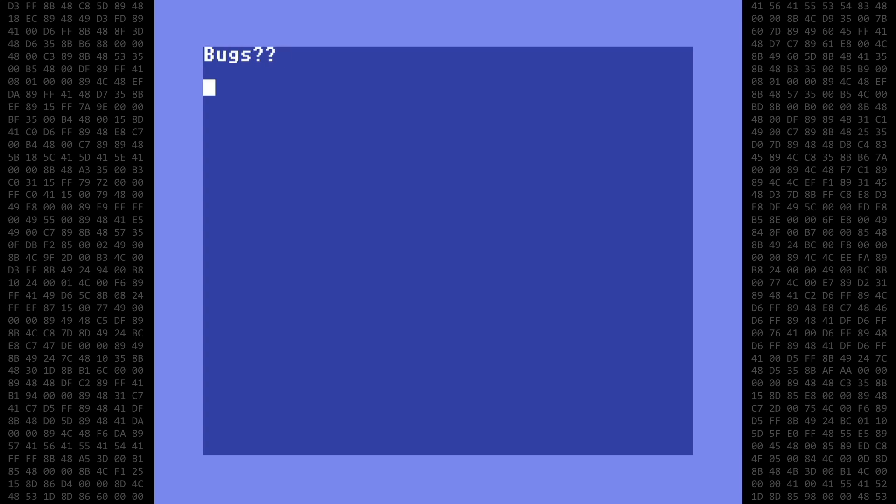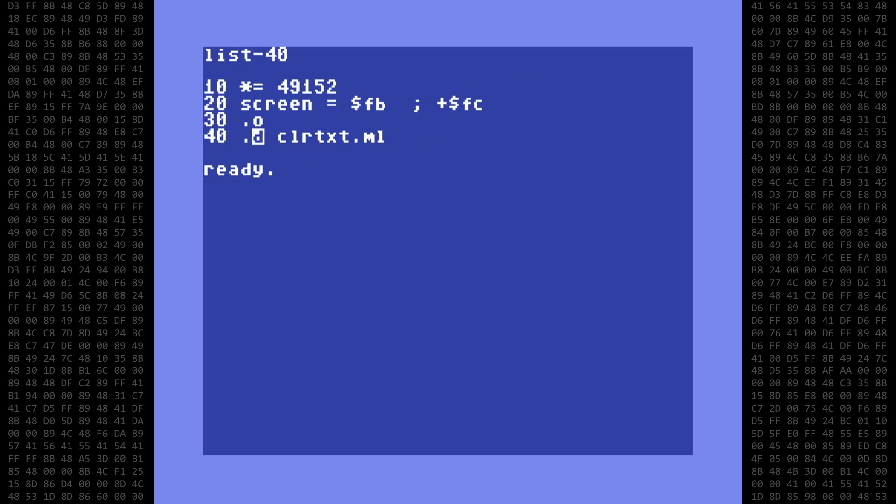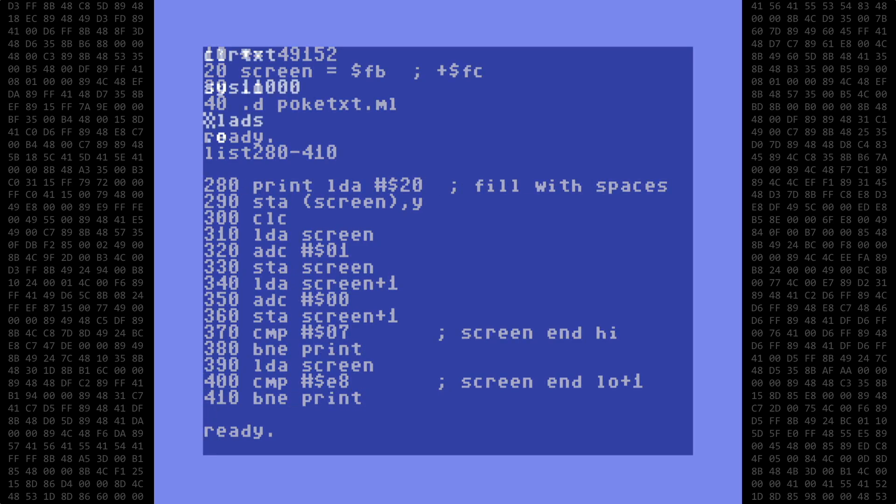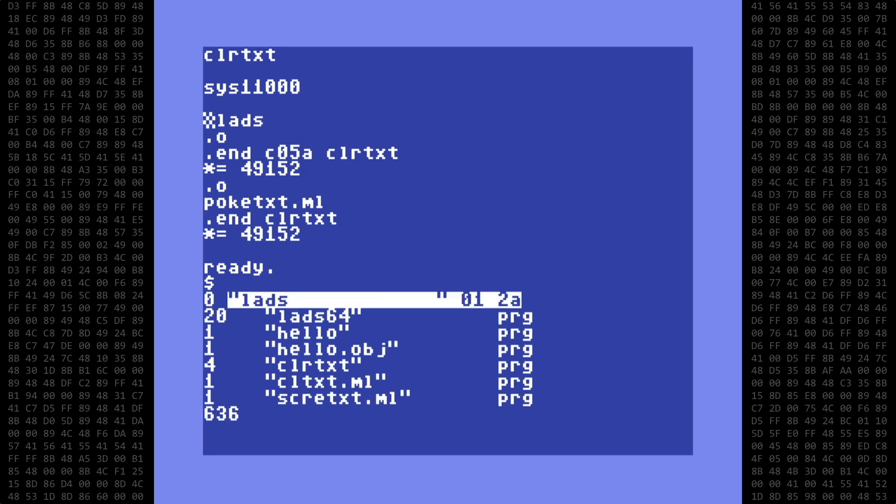Okay, a few minor bugs to report. First, as I previously mentioned, when using the .d command, pick a file name that does not contain a basic keyword. LADS will still create a functional object file, but it won't have the name you intended. This bug does not extend to the label names. You can use basic keywords as part of a label, or as a label by itself. For example, I'll change the output file to poketxt.ml, and change the label name loop to print. This program still assembled correctly and works, but the output file name is now called scrtxt.ml.